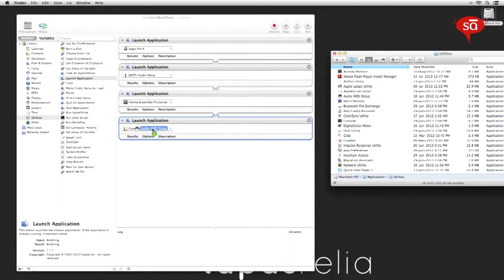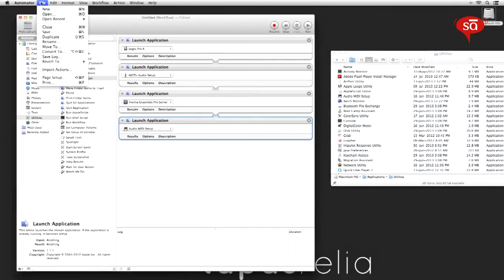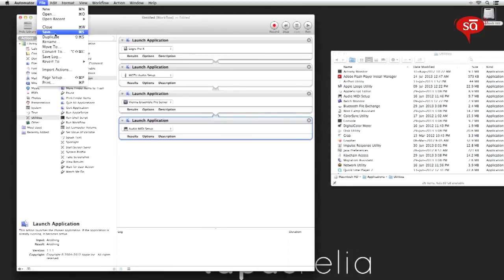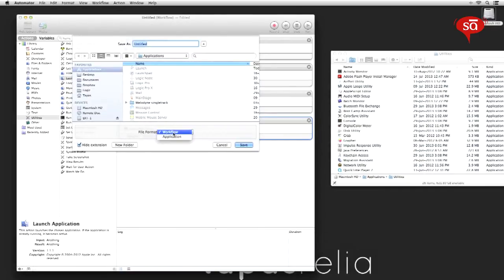Once you're done doing this, click on file, save, and save the workflow as an application within your applications directory. So the file format should be application. Label it what you want to label it, launch music apps, and save.